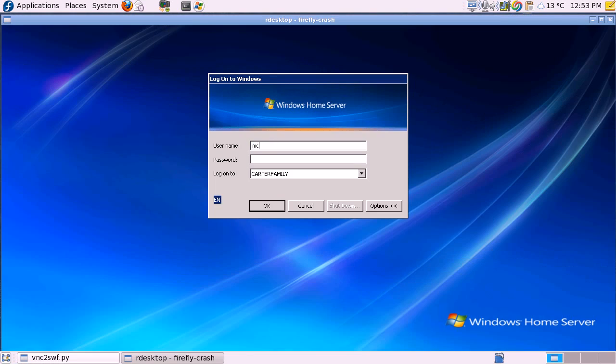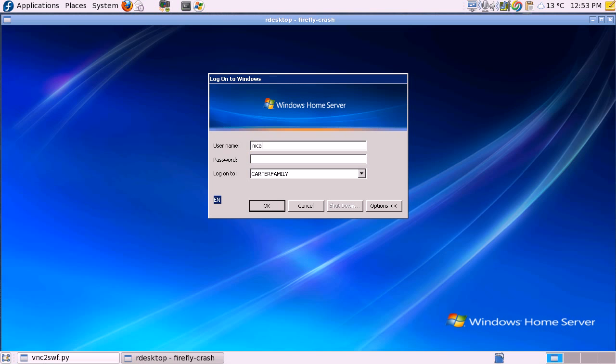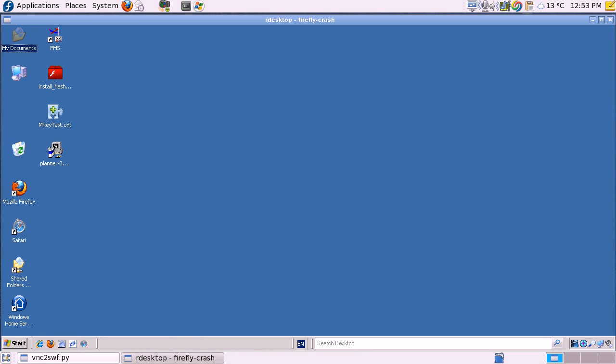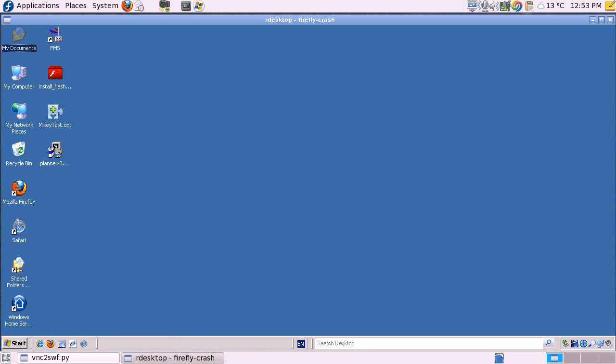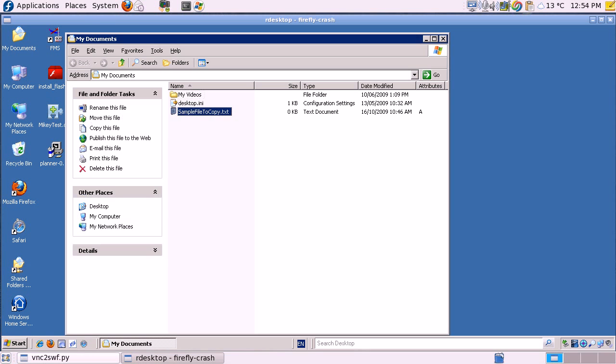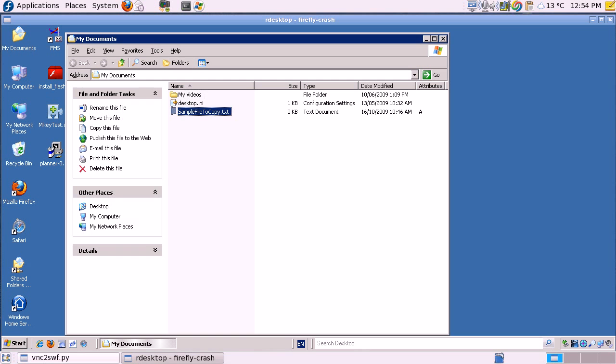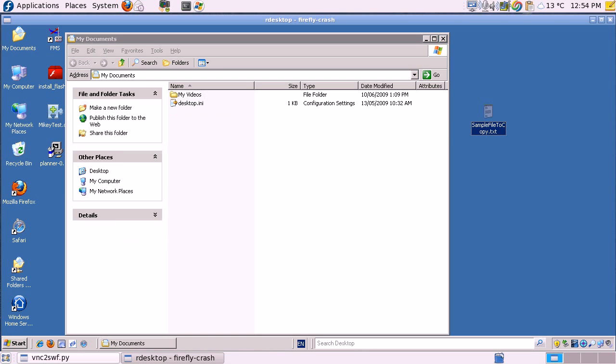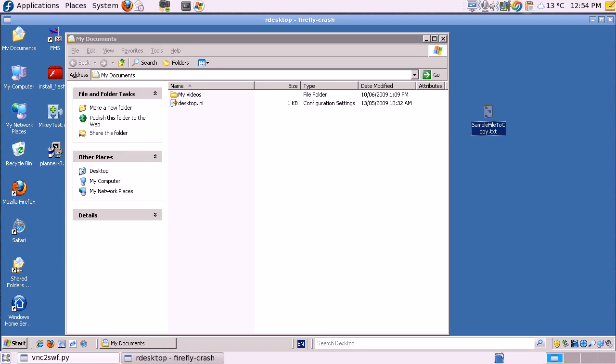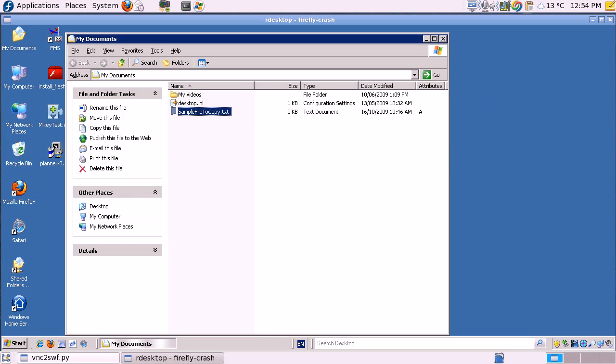First, we'll look at Windows. We'll go to My Documents. Here's our sample file. What we'll do is move it to the desktop and then move it back. See, this is super easy.